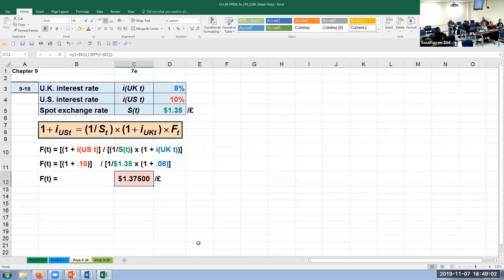Problem 18: if the interest rate in the UK is 8%, the US rate is 10%, and the spot exchange rate is $1.35 to the pound, and interest rate parity holds, what must be the one-year forward exchange rate? Take the interest rate parity equation and solve for F_T. Plug in everything you know, simplify, divide by the coefficient of the variable of interest. The forward rate should be $1.5712. Use your algebra: substitute what you know, simplify, isolate the variable, divide through by the coefficient.